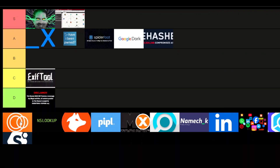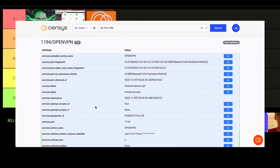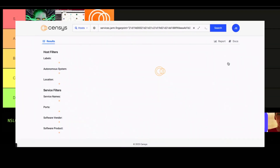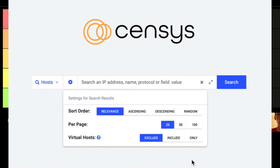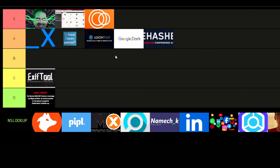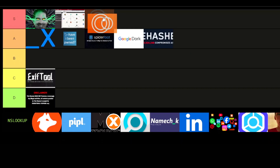Moving on to Censys — I'm putting it in S-tier. Much like Shodan, Censys lets you map out internet infrastructure and look for exposed devices, but it takes things a bit further with refined searches. It's incredibly useful for researchers and cybersecurity experts who want a deeper look at what's out there. If you need to analyze security vulnerabilities or find devices, Censys is one of the best tools available.